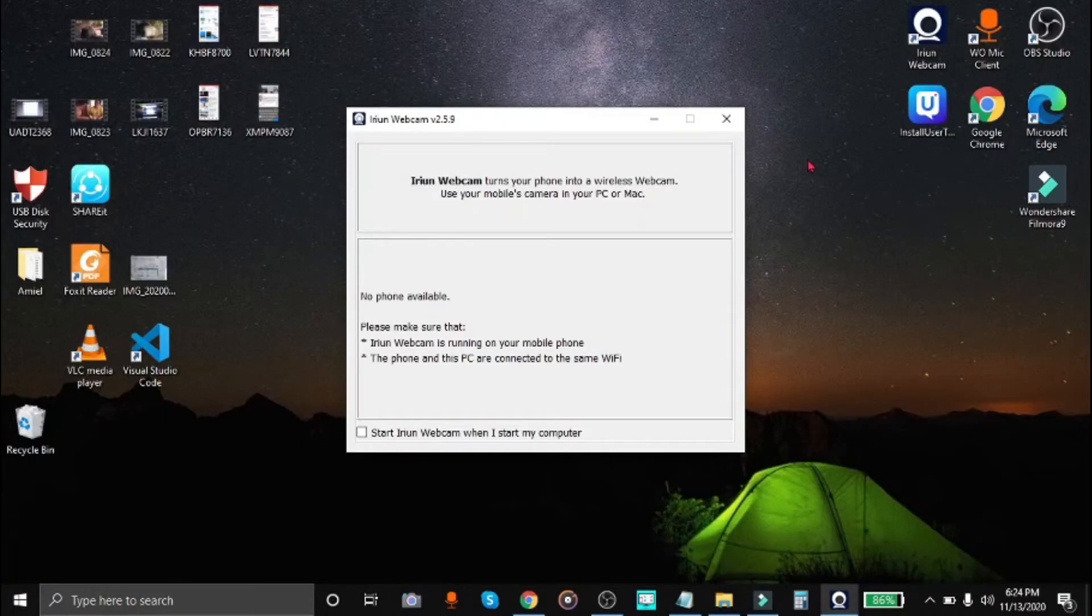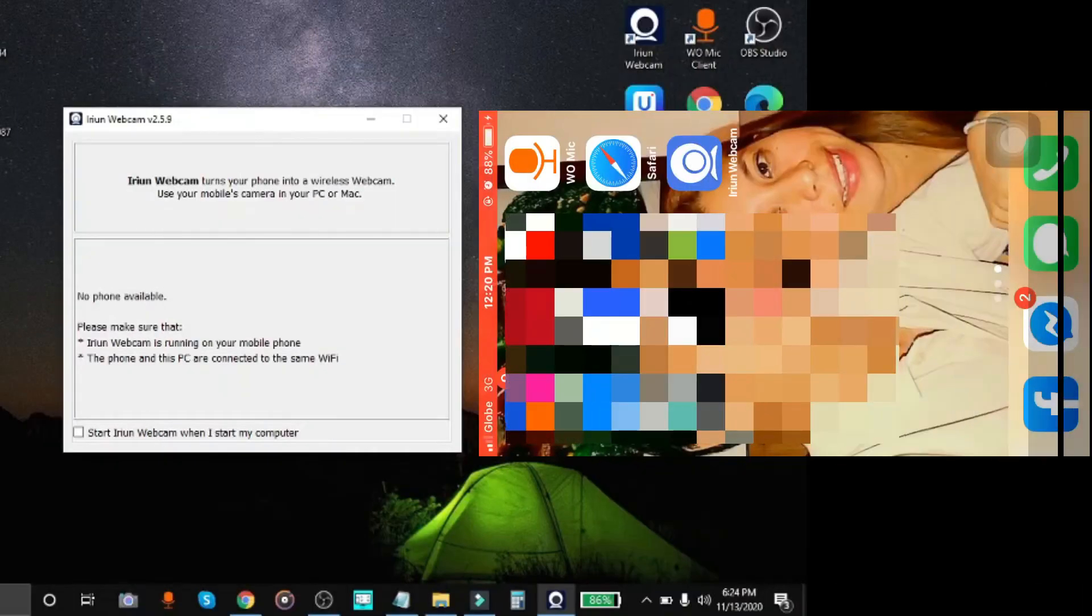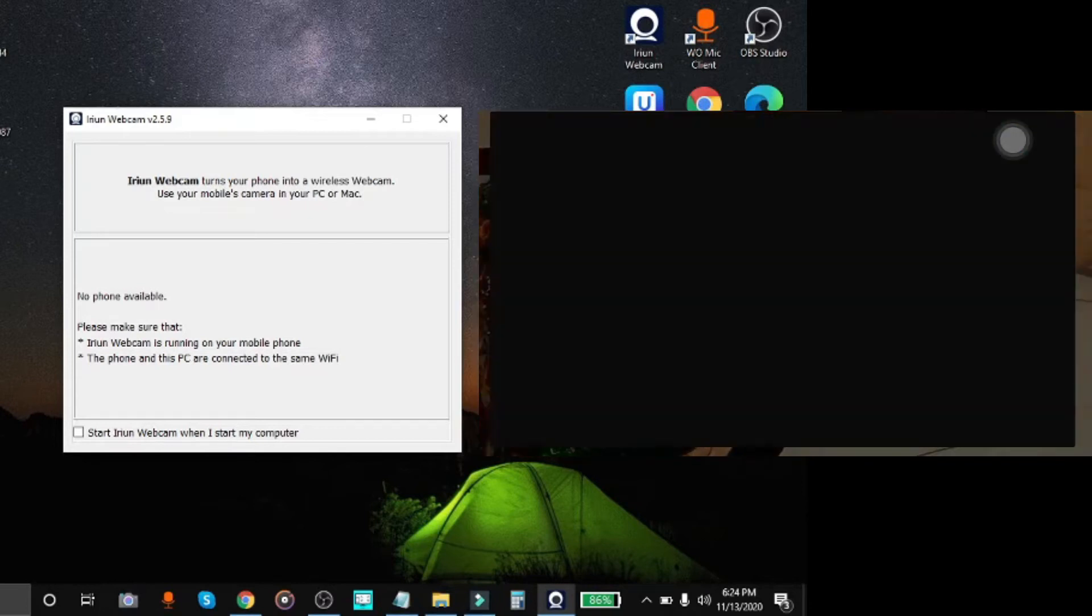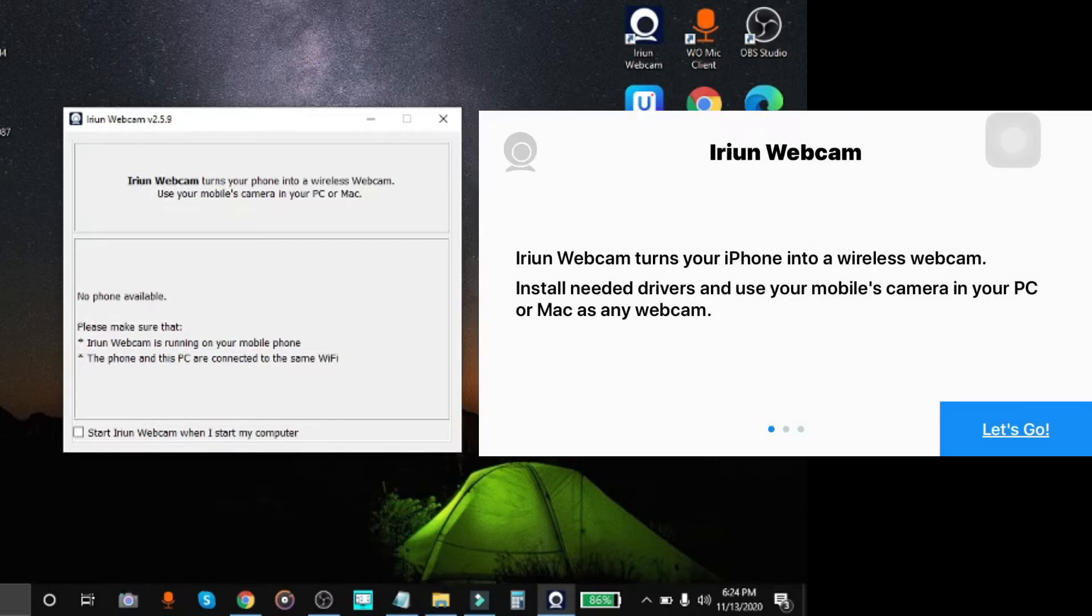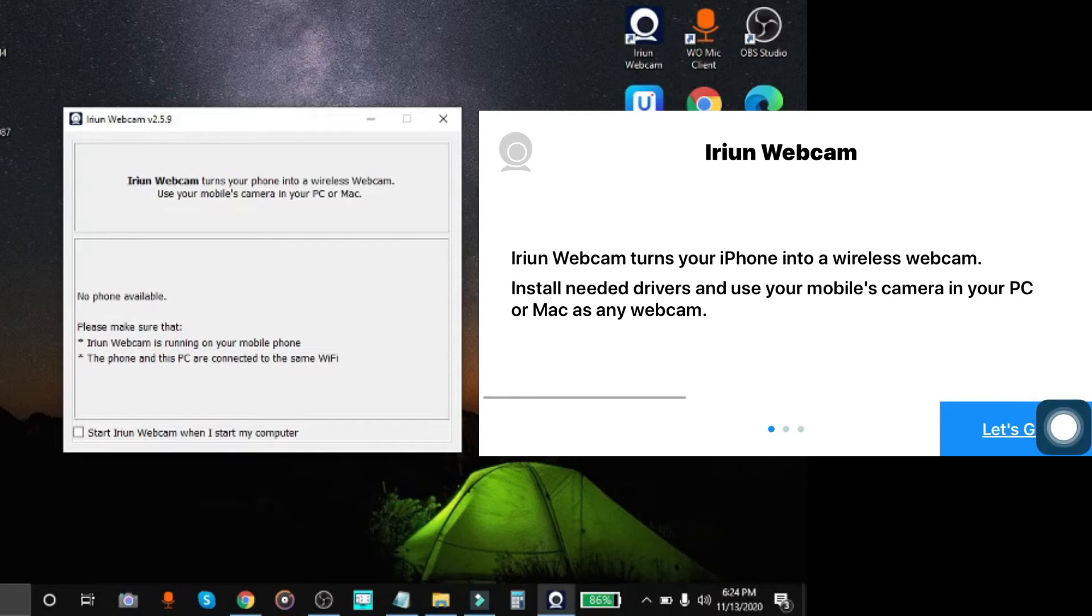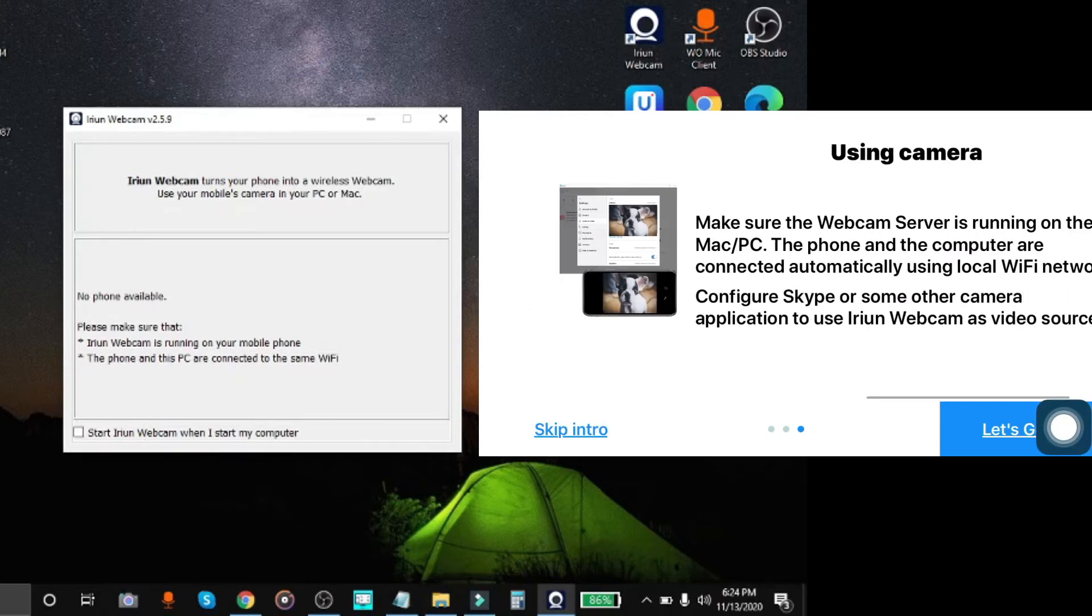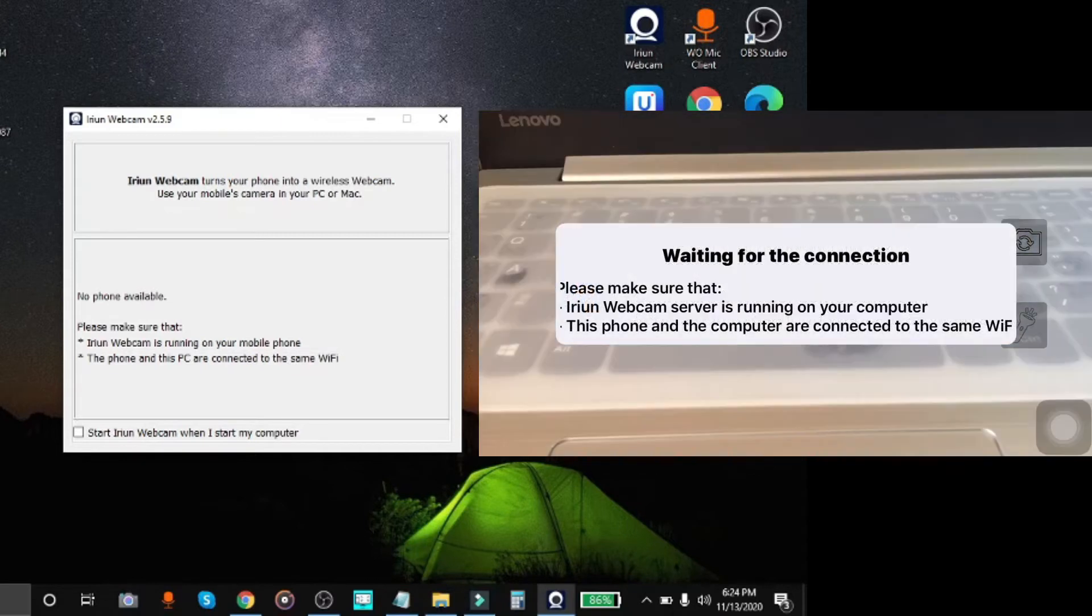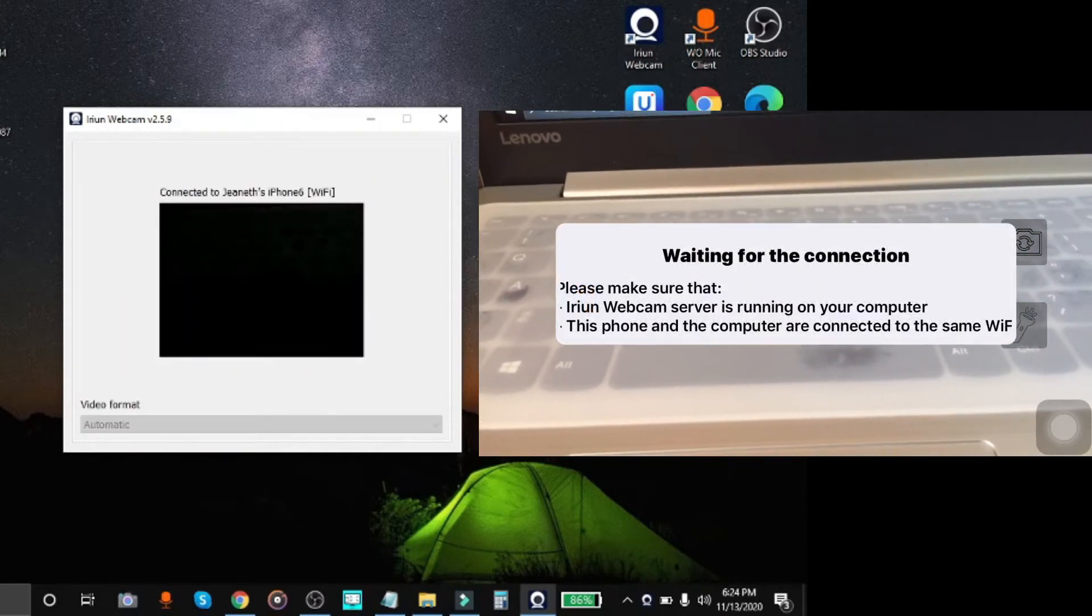So this is how iRiun webcam will look like once installed on your computer. Now, given that the iRiun webcam app is already installed on your phone, you can connect them by being on the same Wi-Fi connection. You simply have to open the iRiun webcam app on your phone and open the iRiun software on your computer as well. Both softwares will detect each other. Just make sure both devices are connected on the same Wi-Fi.